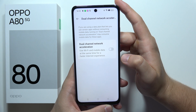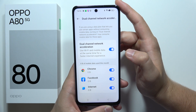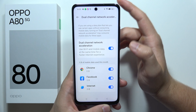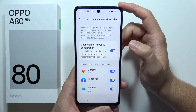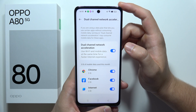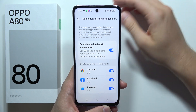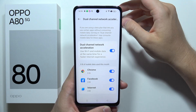Go into Dual Channel Network Acceleration and click on the switcher to turn it on. It only works when you have mobile data and Wi-Fi enabled at the same time, and it will actually combine the mobile data and the Wi-Fi.